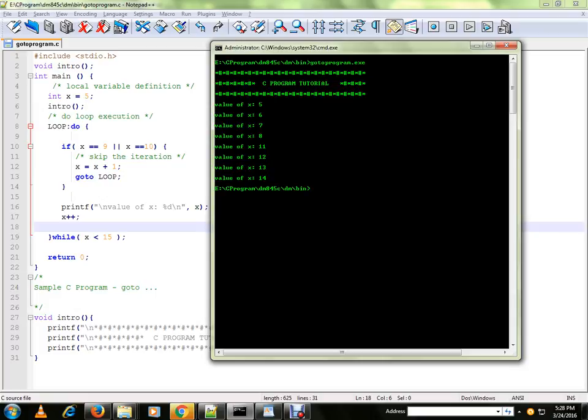So 11 to 14 we have printed. So this means GOTO actually jumped the control here. We have moved the control to line number 8.